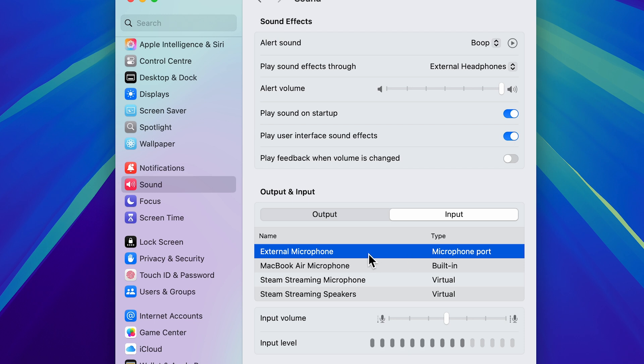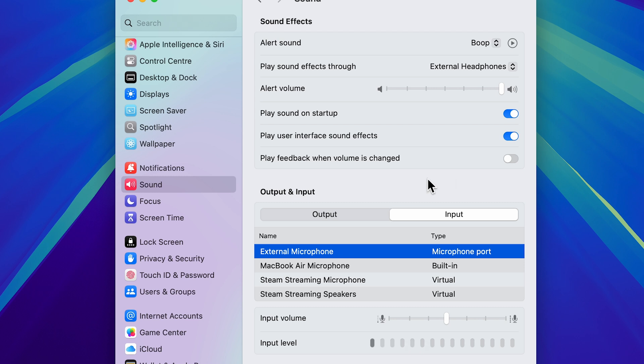Down here you also get an option of input volume. Basically, you can just select the input level of your mic.